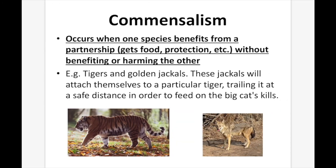Commensalism is when one species benefits from a partnership — getting food, protection, etc. — without benefiting or harming the other. For example, tigers and golden jackals. These jackals attach themselves to a particular tiger, trailing it at a safe distance to feed off the big cat's kills. The tiger kills an animal, eats most of it, and the golden jackal eats what's left. So the golden jackal benefits, whereas the tiger isn't affected at all.